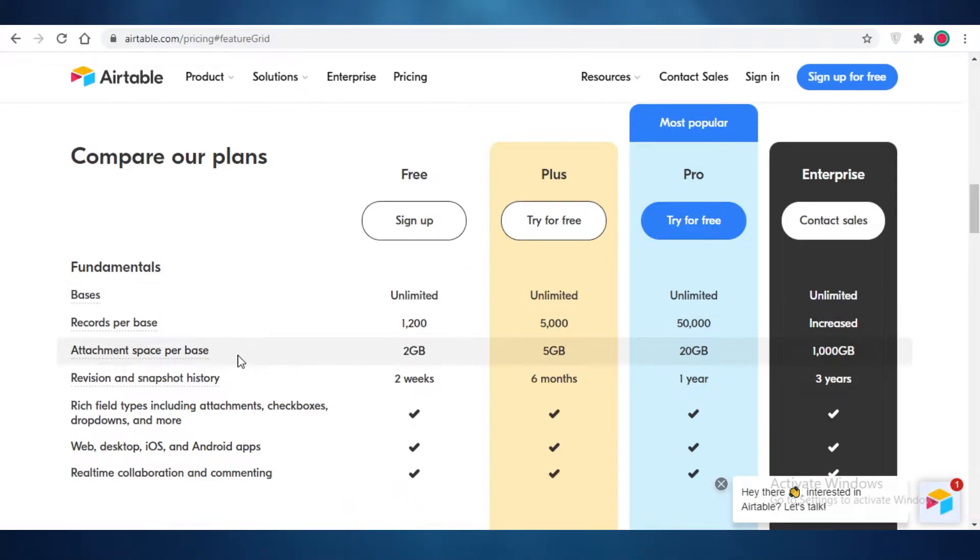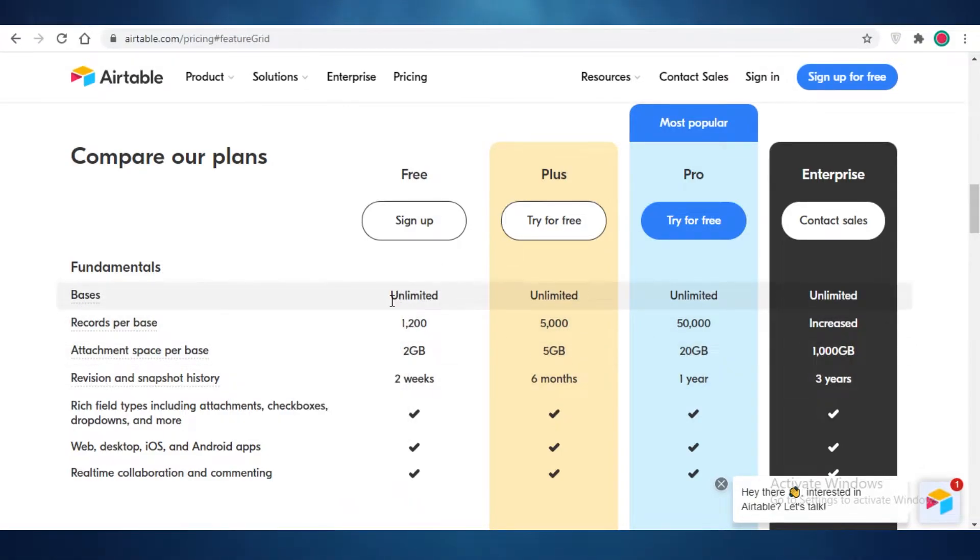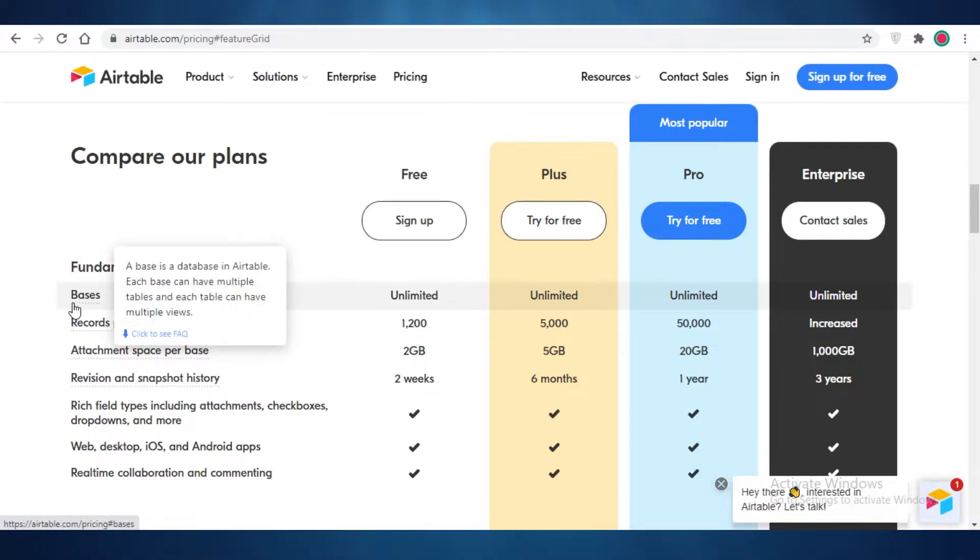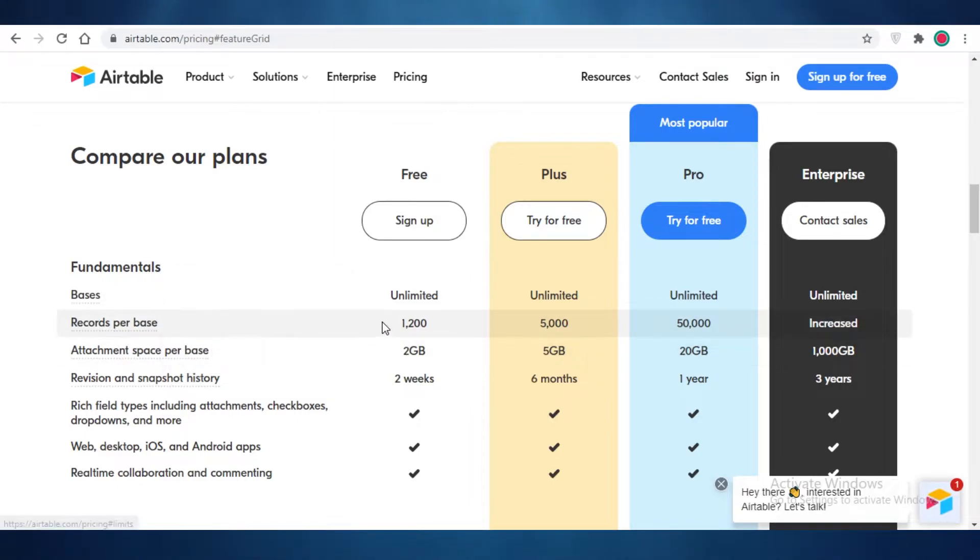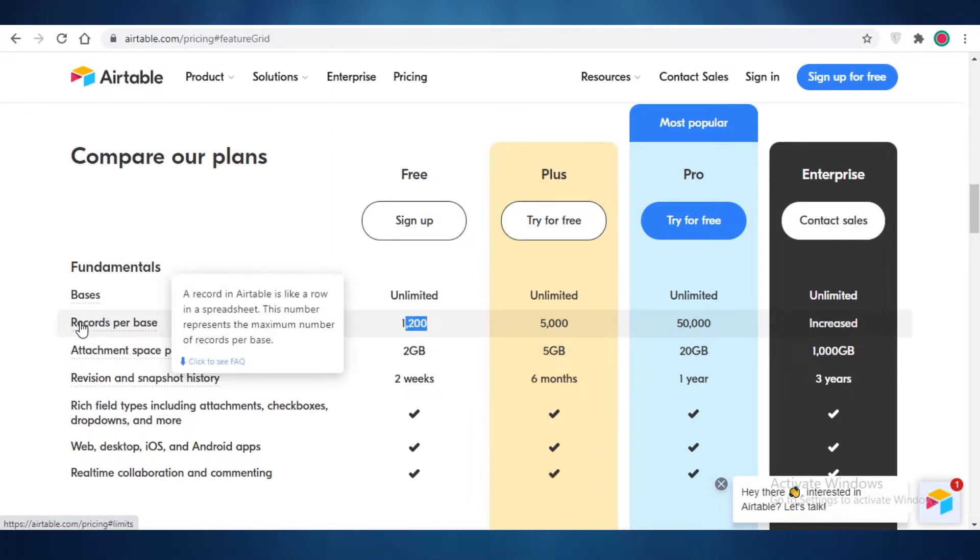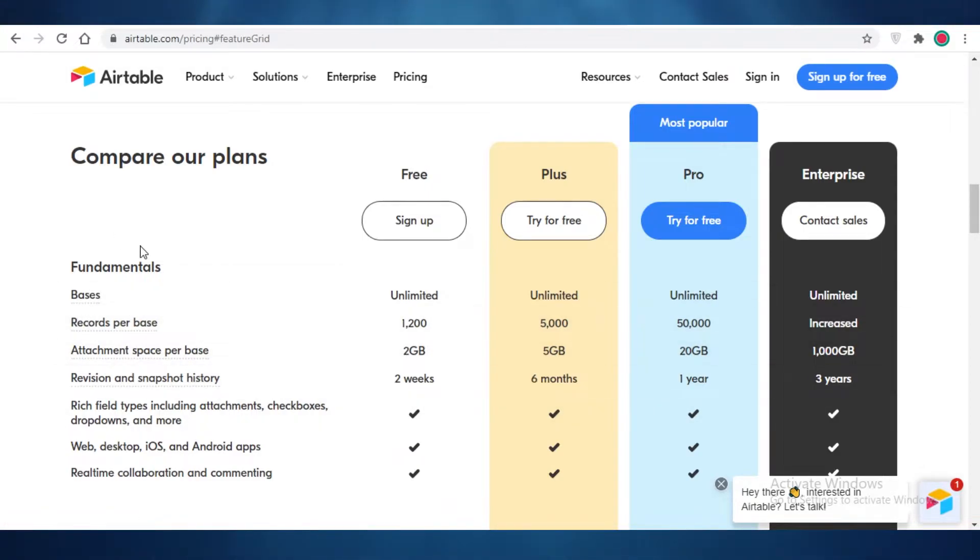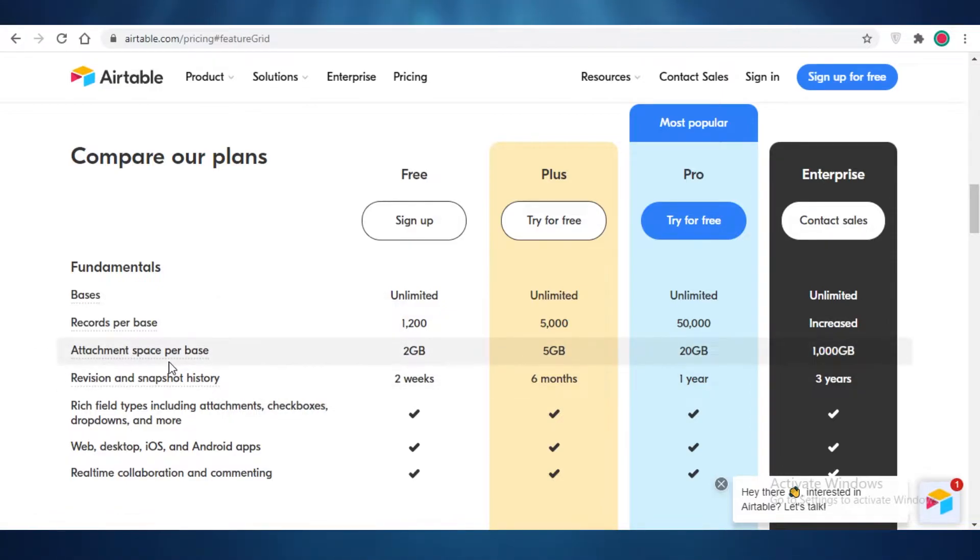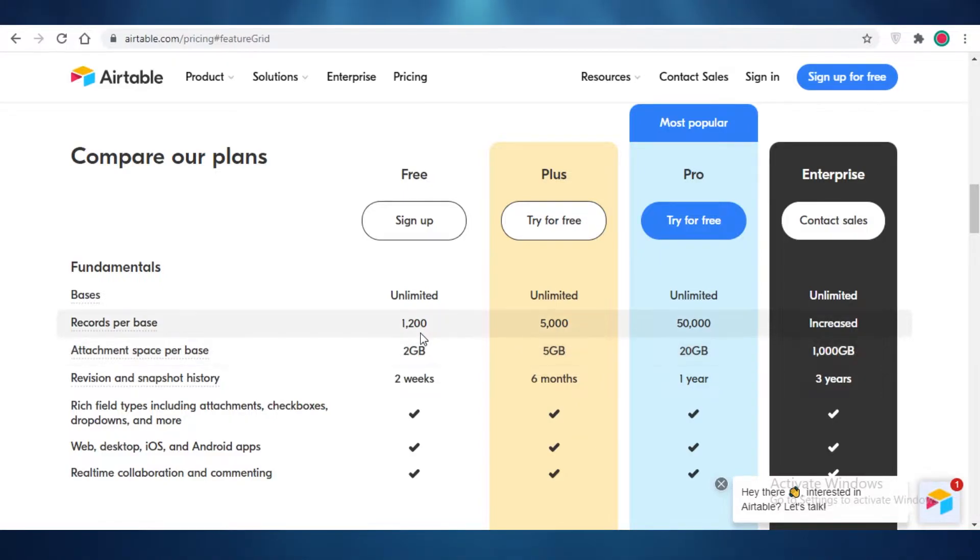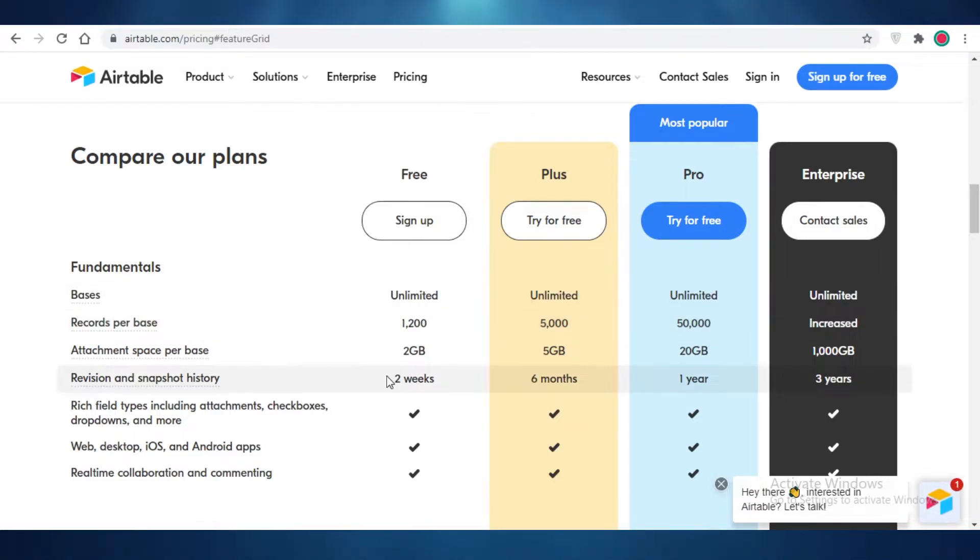Now moving on to the free version of Airtable. Airtable allows you unlimited bases. So bases are basically database or dashboard in Airtable. Then you have records per base and you can add 12,000 records per base. That basically means the amount of tasks that you can add or rows per Excel sheet. Then you can have an attachment per base and you can add a two gigabyte attachment to every base that you add. So two into 12,000 is around 2,400 gigabytes of storage for each of your tasks.